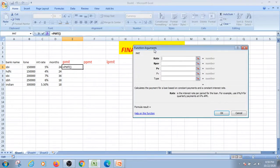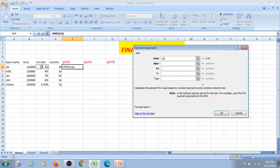Then a dialog box opens — click open. Pour in the values; we receive the result so they will pay this value. It says about how many months; we will write 12 months.